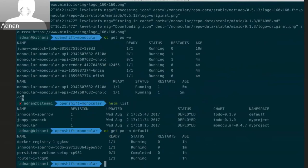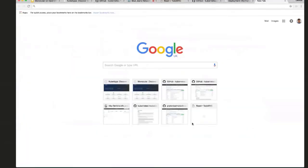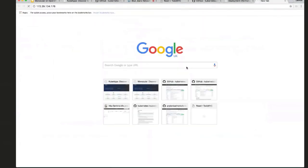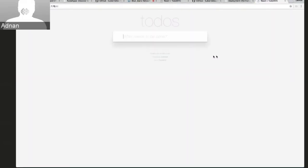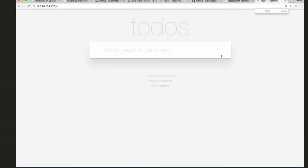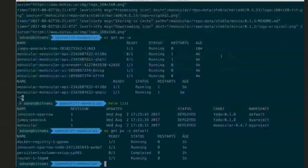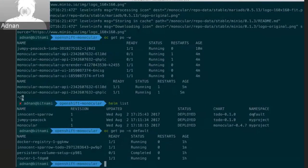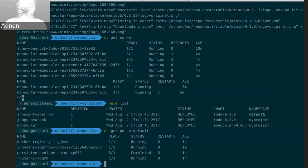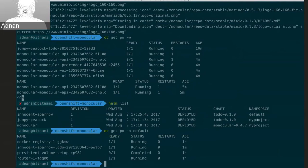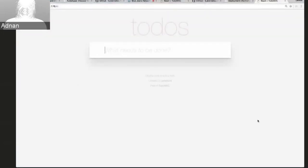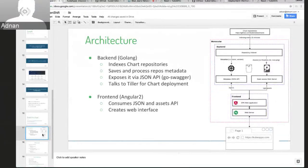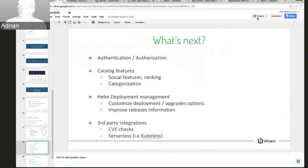So it is running. And so monocular by default will go and install things into the default namespace. But again, another extension to that would be able to pick namespace that you want to go and install it in.